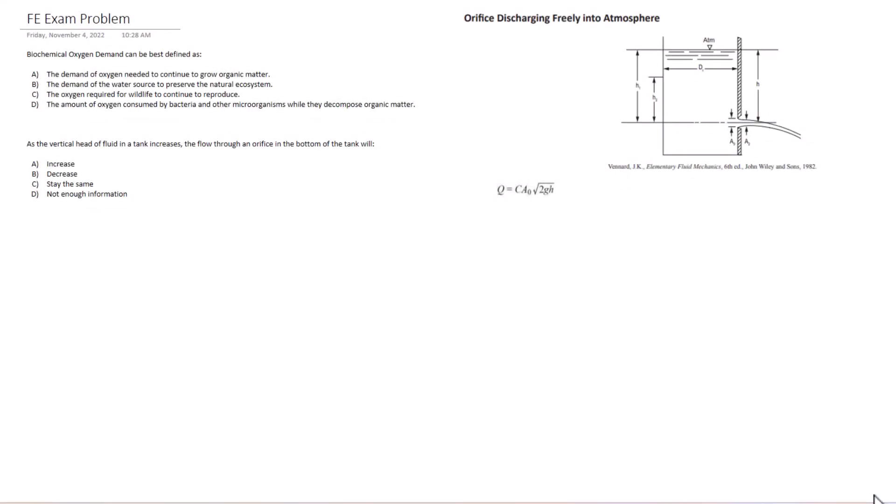Hello, test takers. Welcome back to Exam Prep Solutions. Today we have some more conceptual problems involving water resources and a bit of hydraulics. We're going to get into these problems. Now we have a guide, the five steps to solving any FE exam problem. You can find that guide in the description box down below.